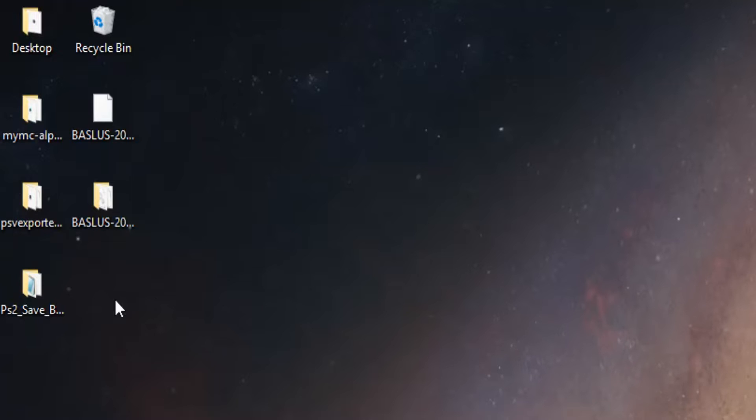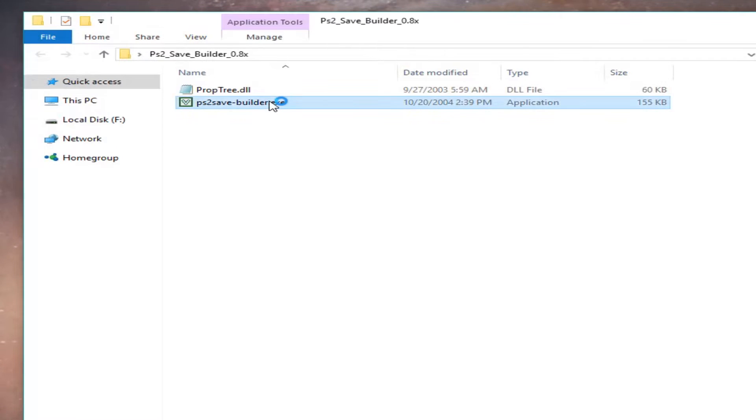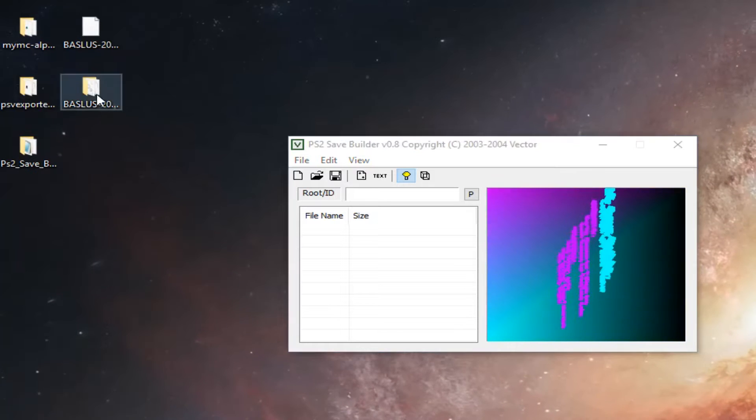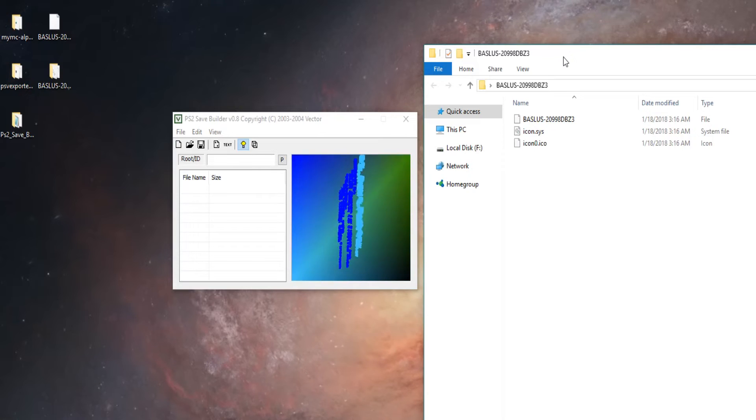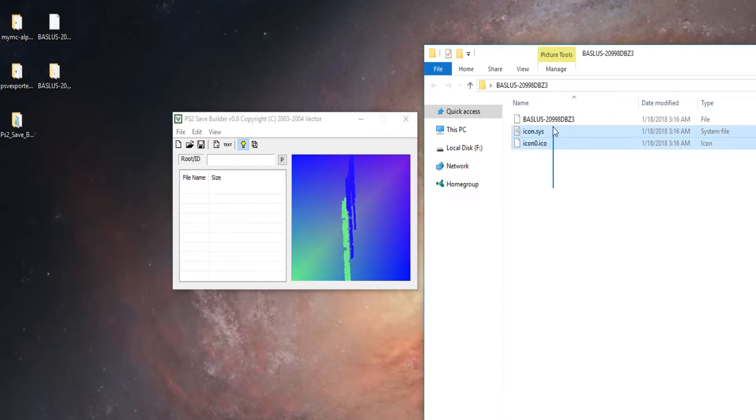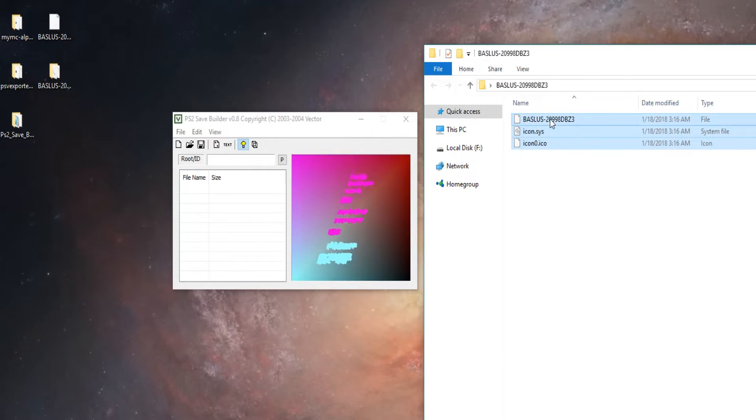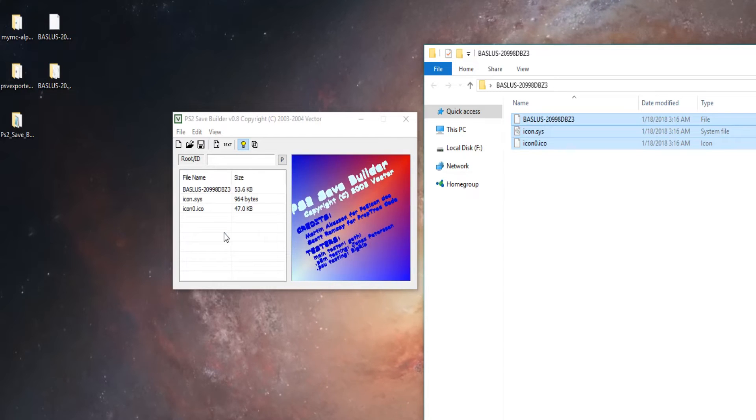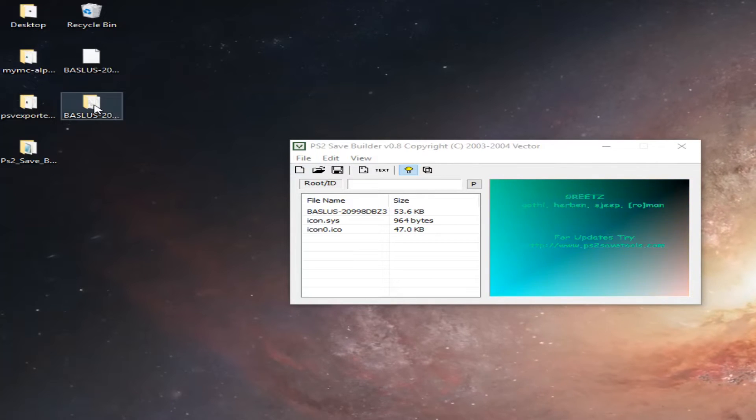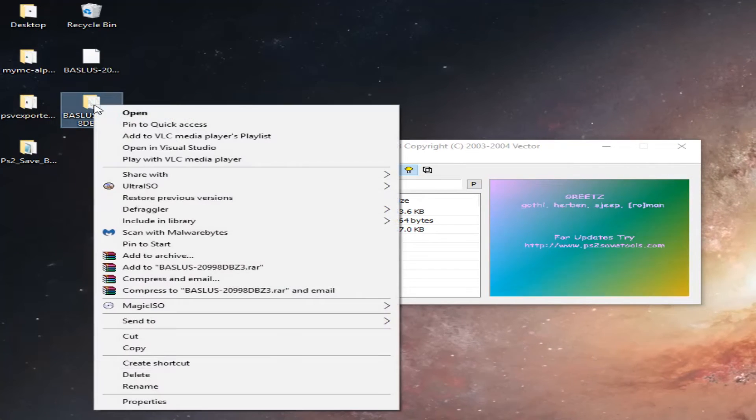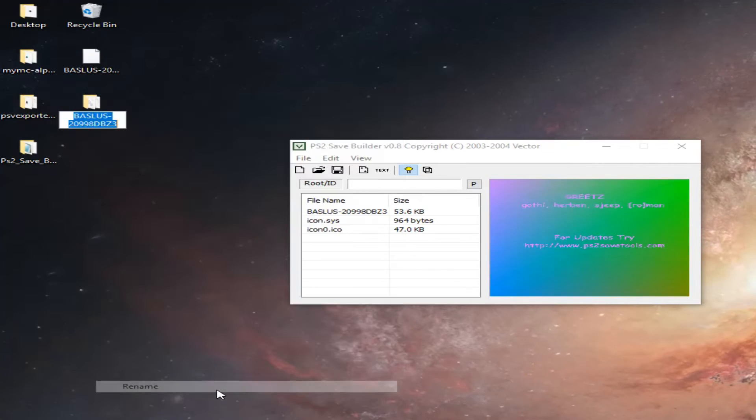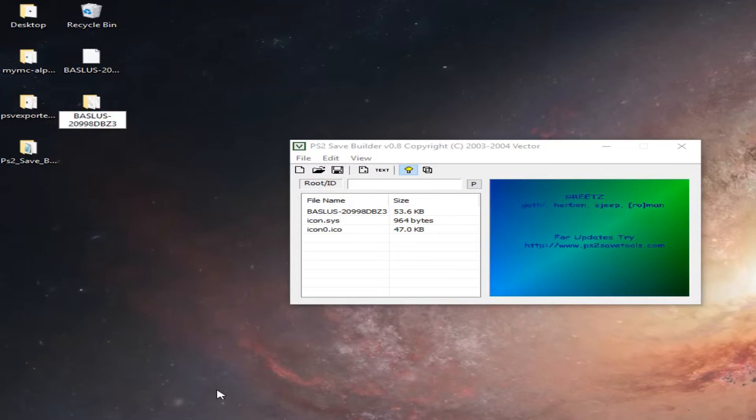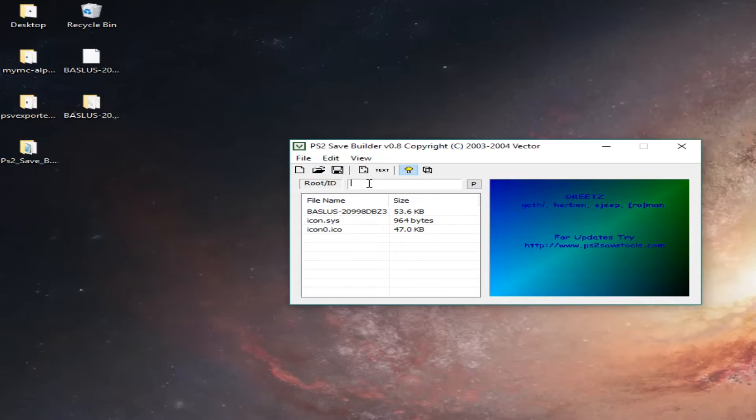Now open the program and select all the files inside the folder that PSV Exporter created and then drag and drop them into the PS2 Save Builder window. Copy the name of the folder that PSV Exporter created and paste it to the root ID of the PS2 Save Builder.